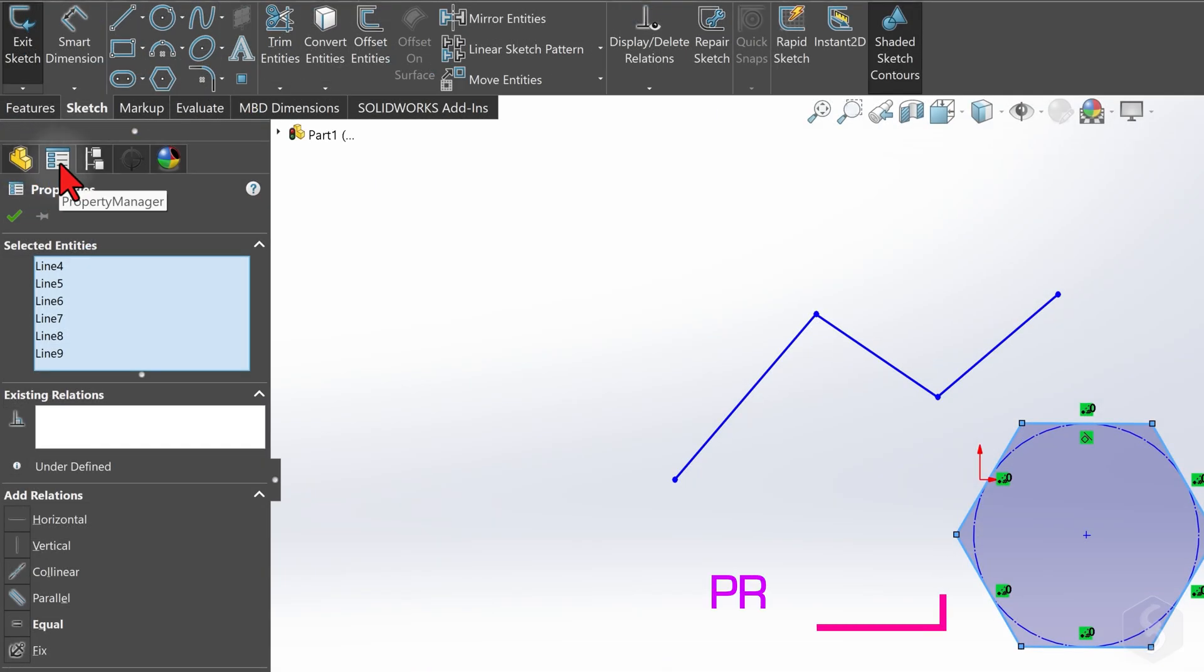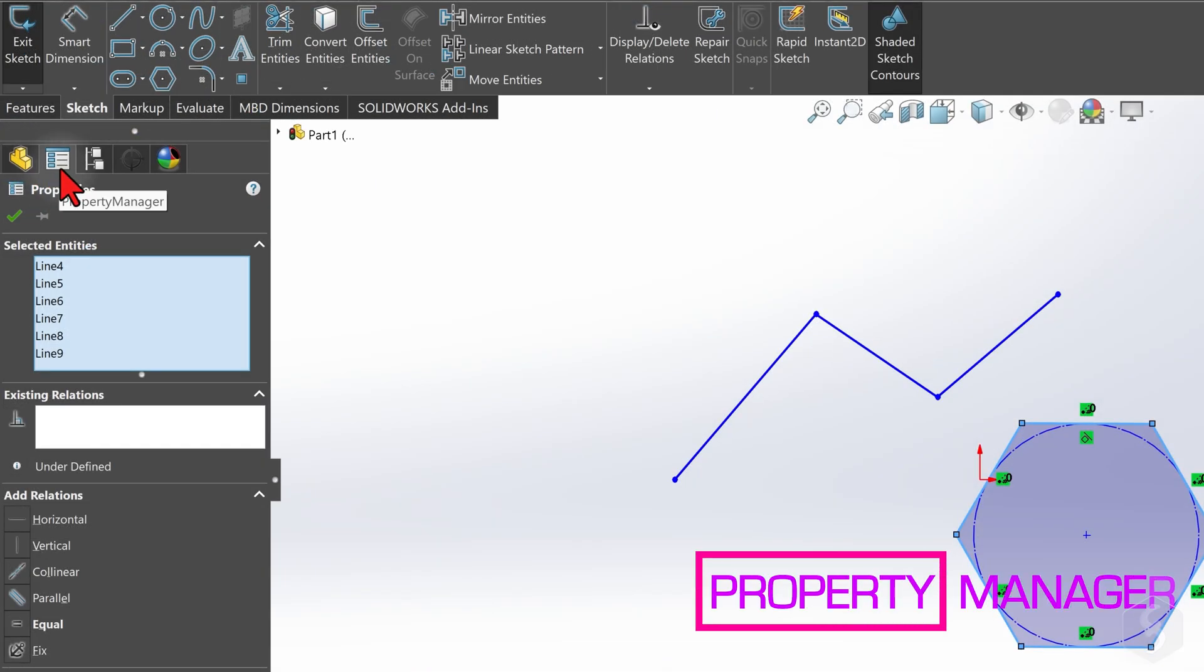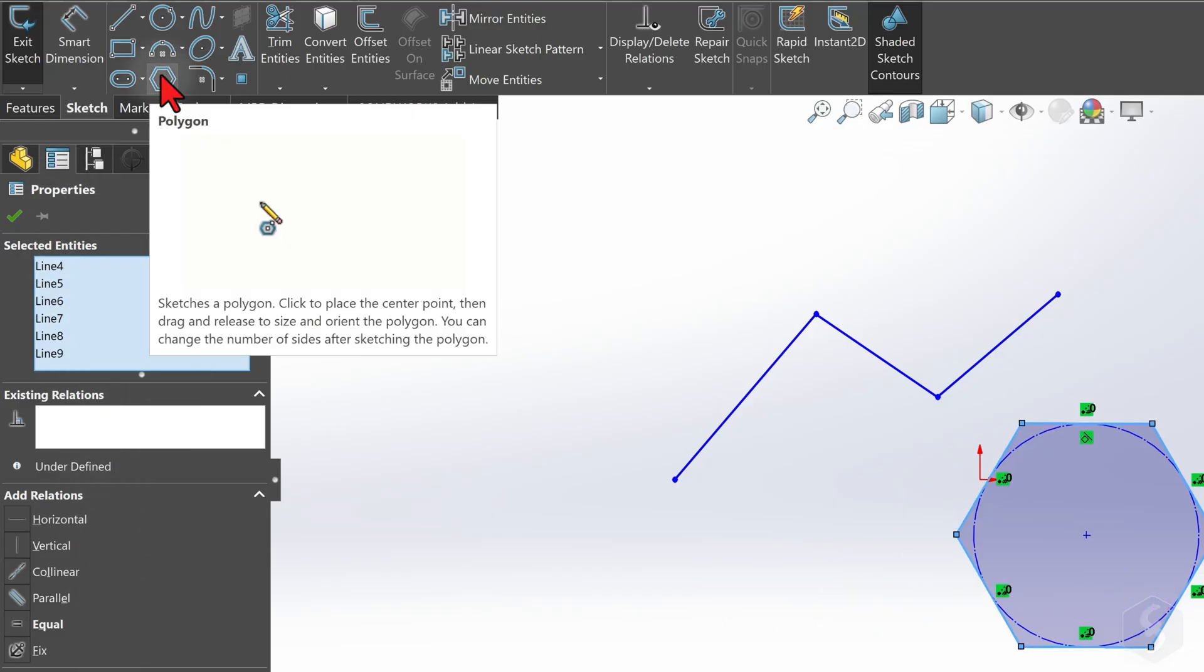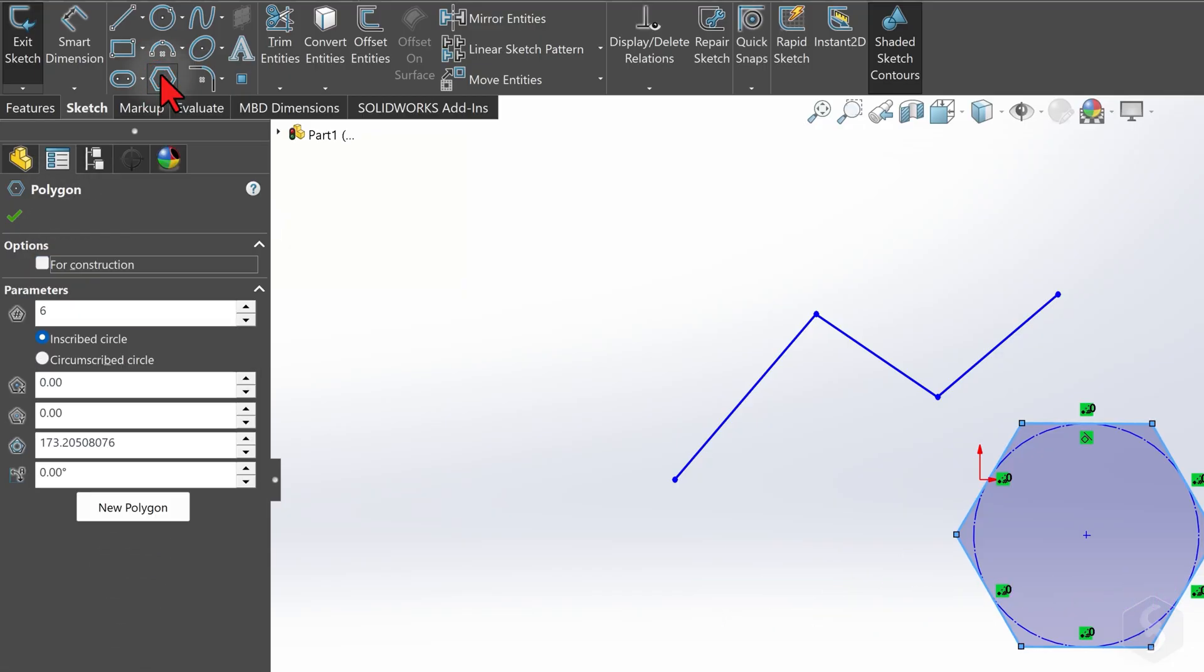From the Property Manager panel on the left, you can also adjust several parameters, such as the circumference to be used or the total number of sides.